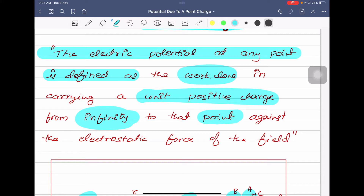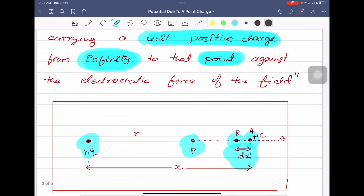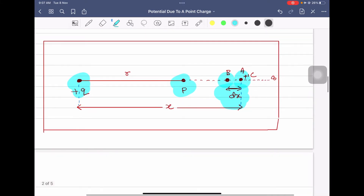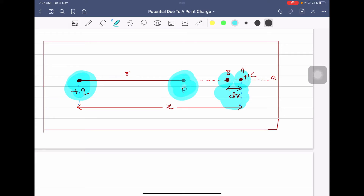Electric potential is the work done in bringing a unit positive charge from infinity to the given point. In the derivation, there is a charge plus Q, and we have considered a point P at a distance R from the charge plus Q. We have to define electric potential at this point P, which is the work done in bringing a unit positive charge from infinity to the point.